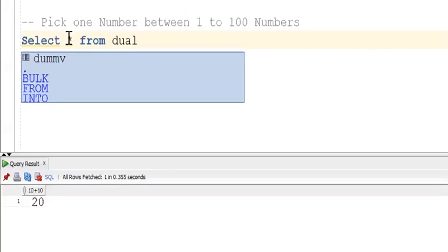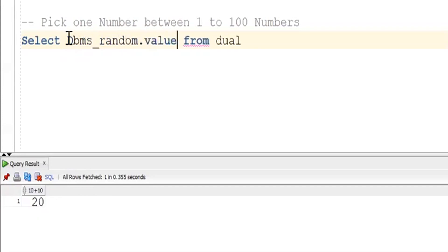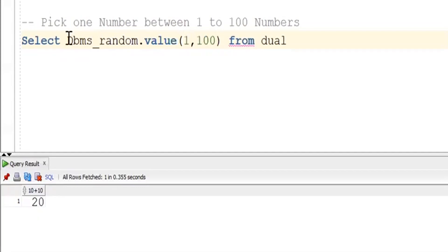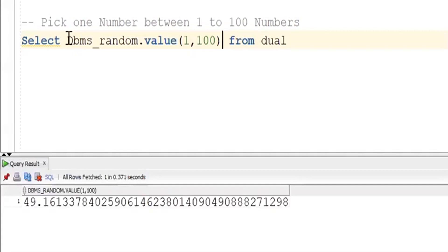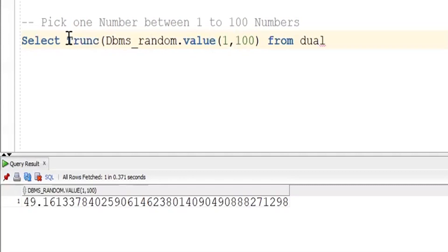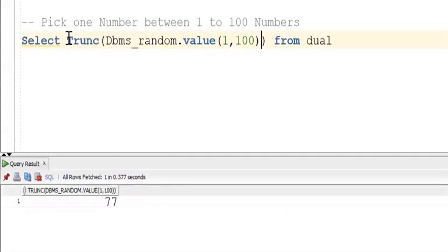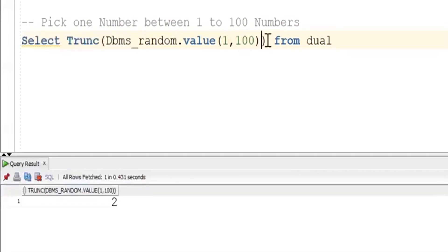Our requirement is to pick one number between a given range of numbers. Oracle provides the DBMS_RANDOM.VALUE function, which accepts two arguments. Every time we execute, we will get a new value. We don't want the decimal point, so in order to remove the decimal point, we will use the TRUNC function. Every time we get a new value, we will put one alias name.